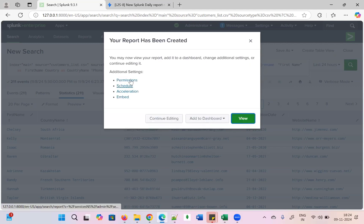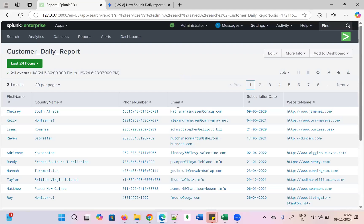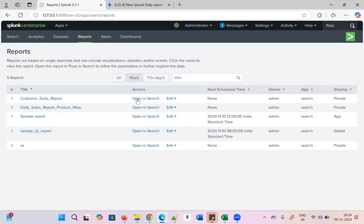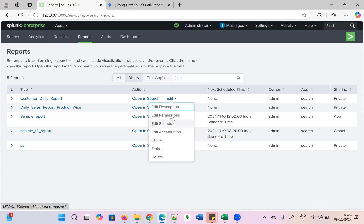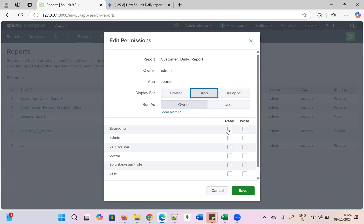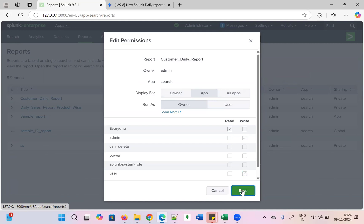Once you save it, you can edit the permission. Go to the customer daily report and edit the permission — set read for all, write for admin and user, then save. You can see who is the creator, created by search, not scheduled, modified, and all the details.